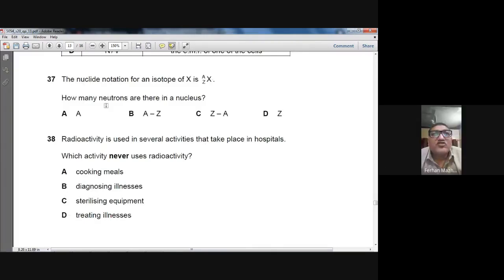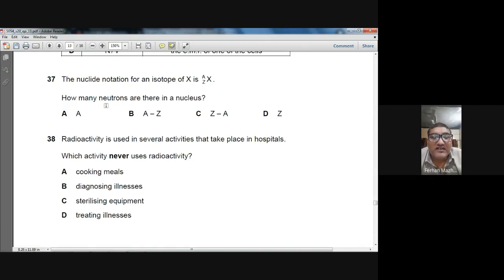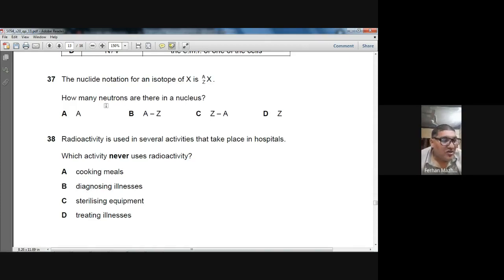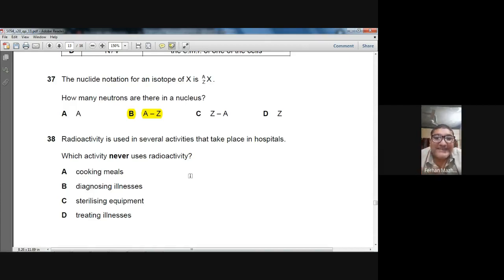Question 37: The nuclear notation for an isotope of X is ᴬ_Z X. How many neutrons are there in the nucleus? Number of neutrons = nucleon number − proton number = A − Z. A − Z is the answer for question number 37.